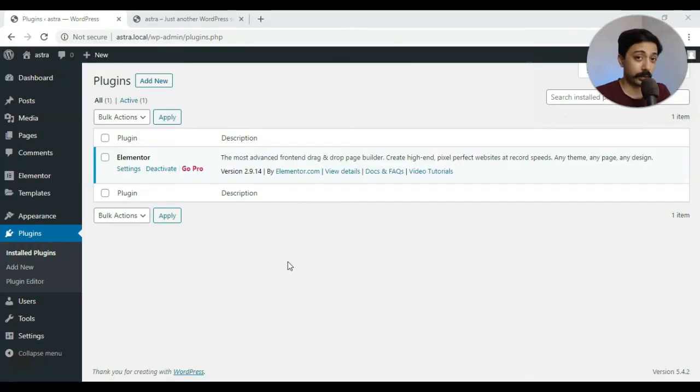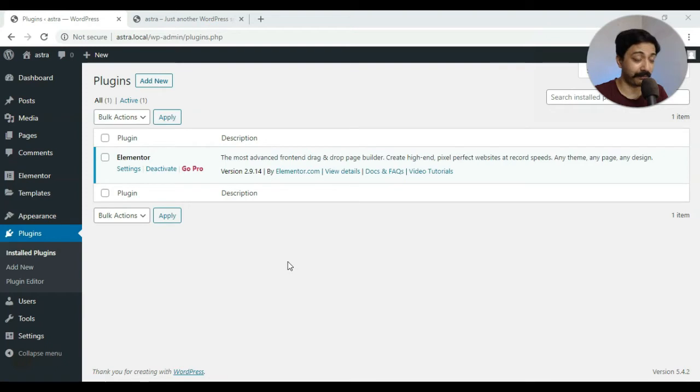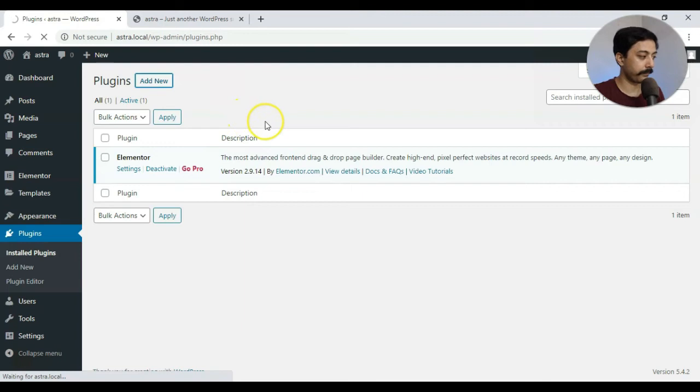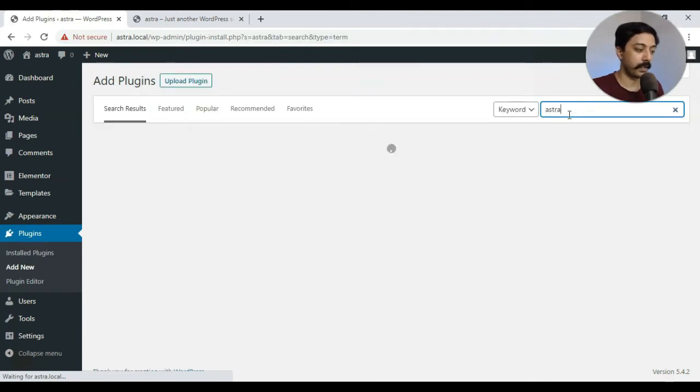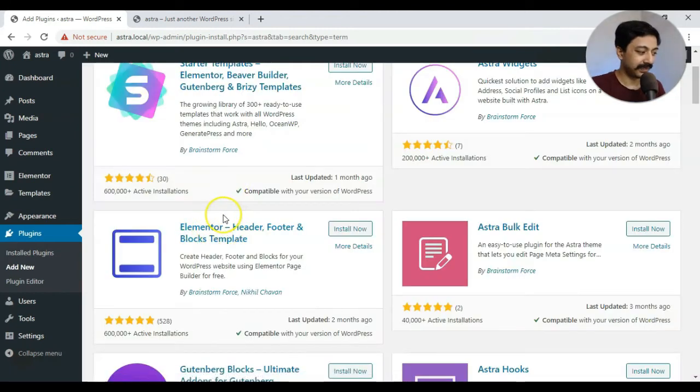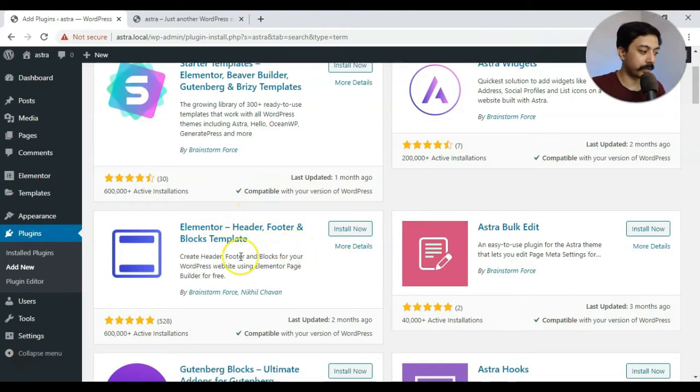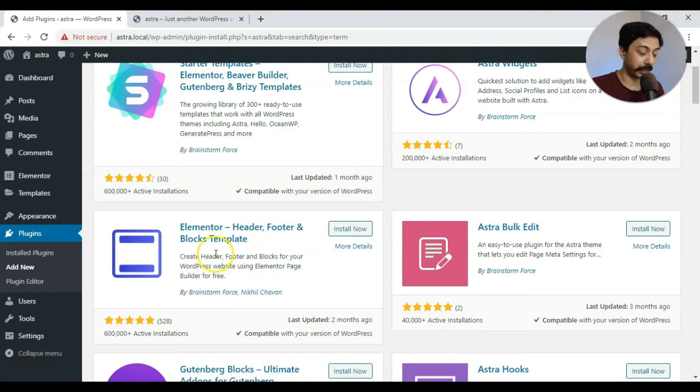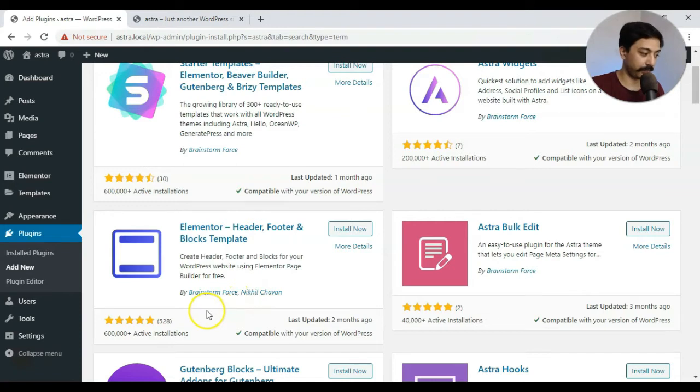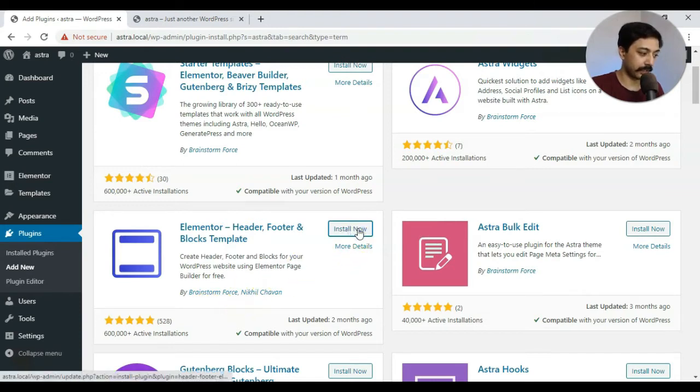So as you can see right now, I am in my WordPress dashboard and I only have Elementor free version. So let's go ahead and add one more plugin, which is of course free. And we are looking for a plugin from the team Astra. And this is the plugin we are looking for. It's called Elementor Header, Footer and Blocks Template. And this is made by Brainstorm Force, which is the company behind Astra theme. So let's go ahead and install that.